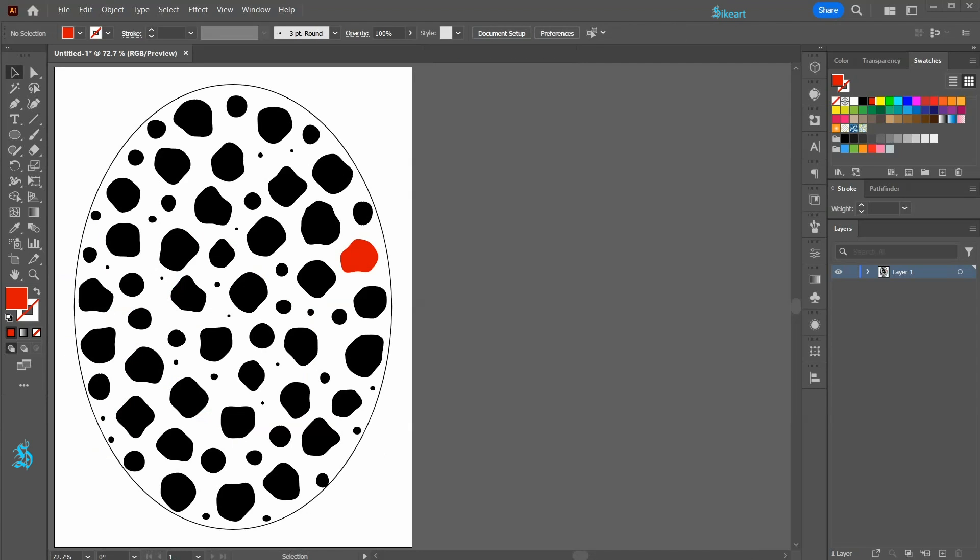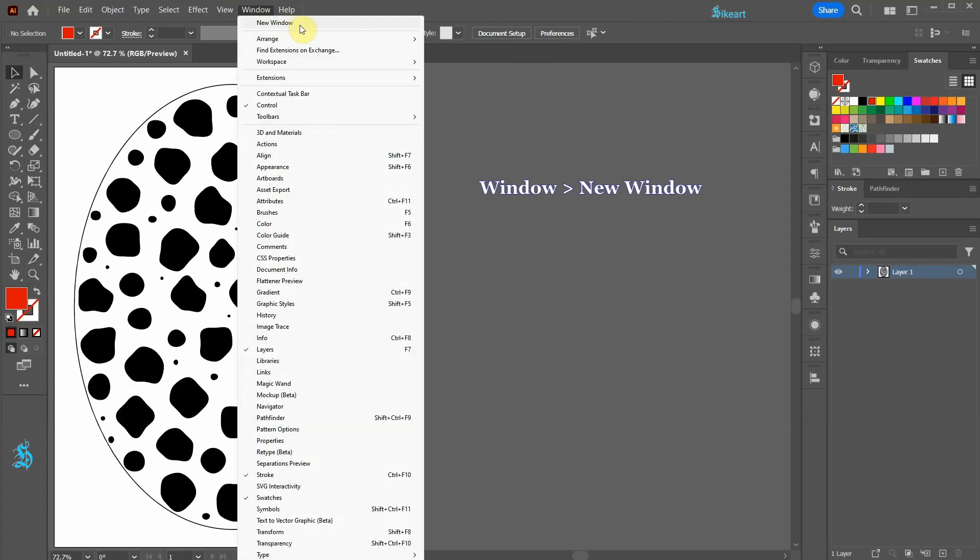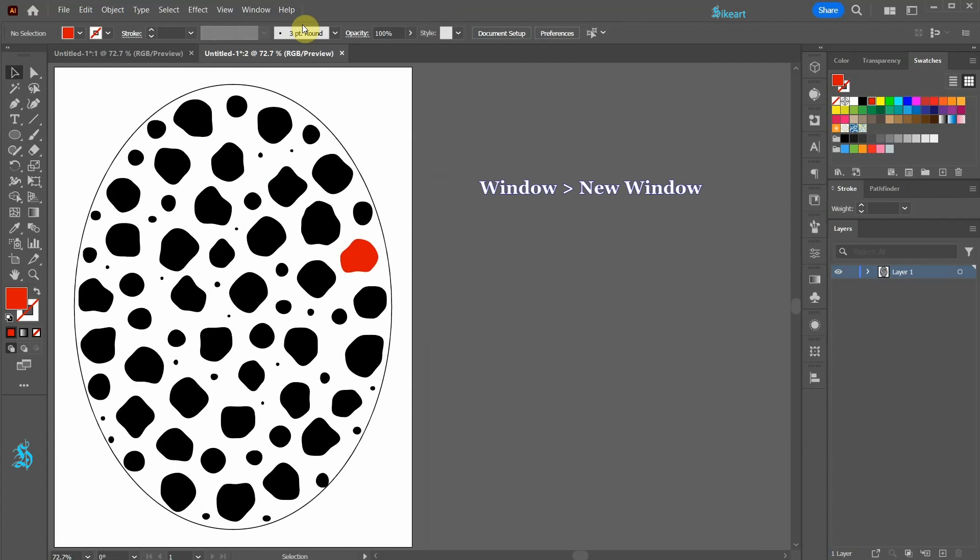With your document window open, go to Window and select New Window. This creates a new document with an identical copy of our design. The only difference is our document's name.